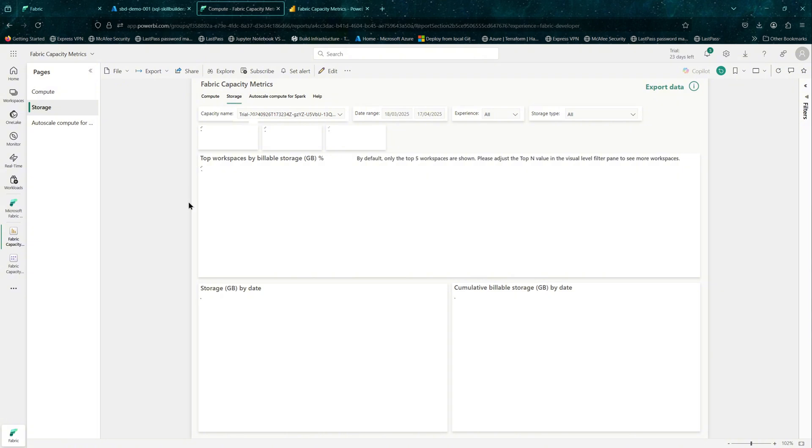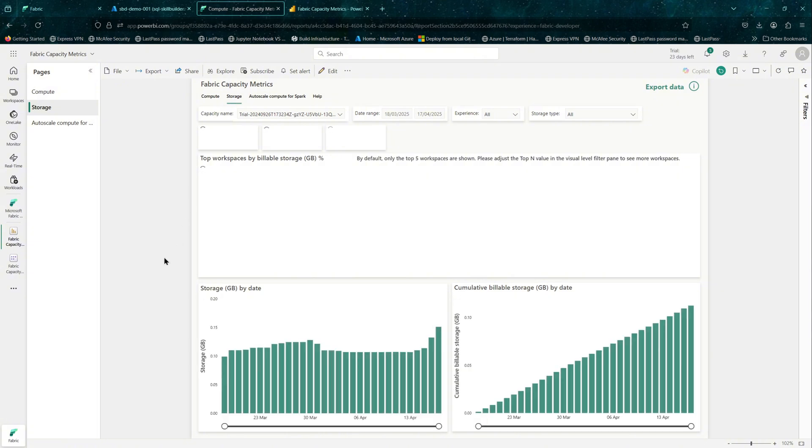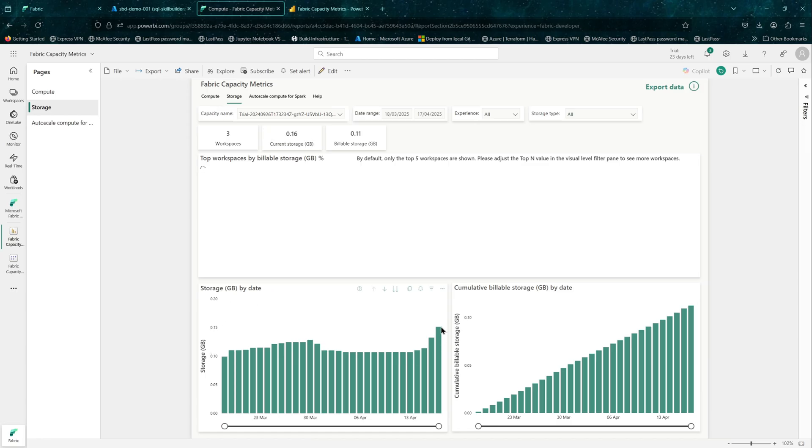And there is another one for storage. If you click on storage, it will show you the overall storage being utilized. You can see there are three workspaces that are currently holding 0.16 GB worth of data.